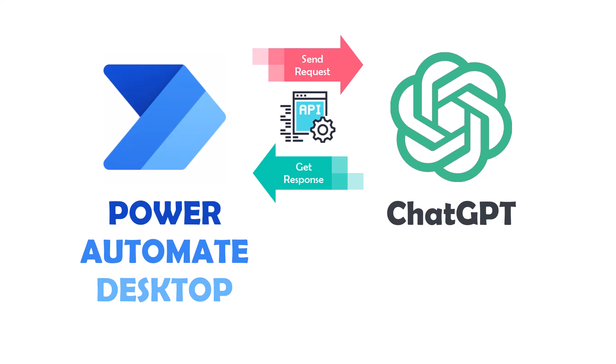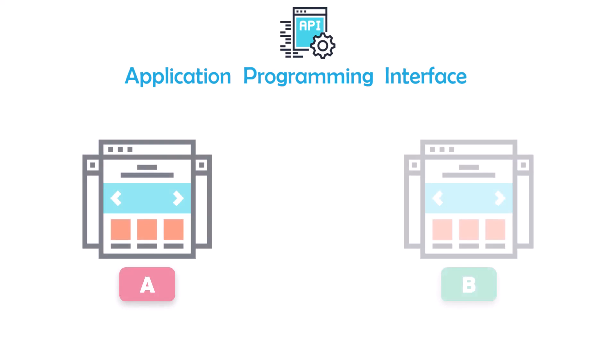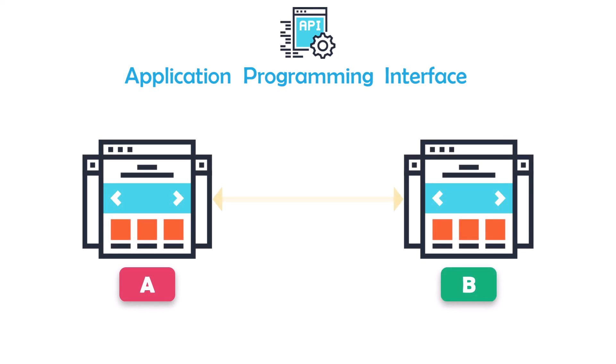Before we dive into connecting Power Automate Desktop and ChatGPT using the API, let's first take a moment to understand what an API is and how it works. An API, or Application Programming Interface, allows different software applications to communicate with each other. It acts as a bridge between different systems, allowing them to share data and functionality.